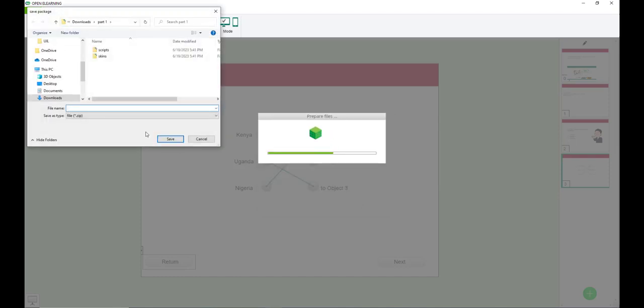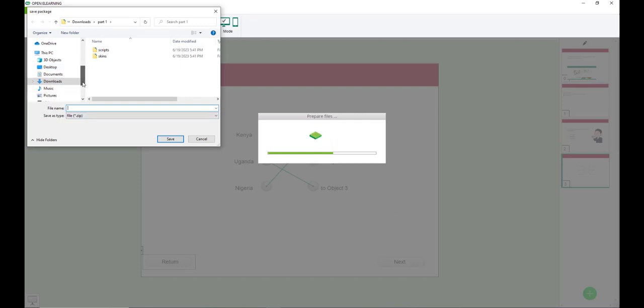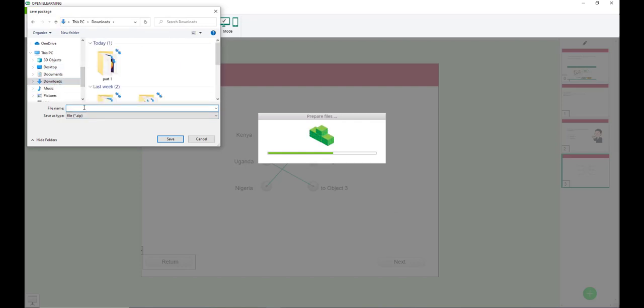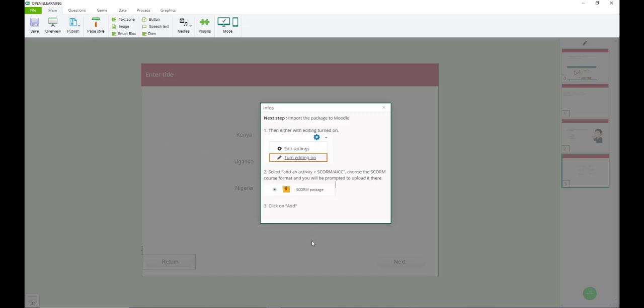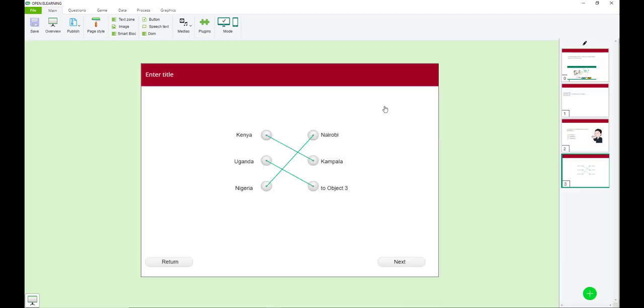Then click execute. So it's going to ask where to save. So I'll save it in the download section. So it's the sample SCORM. So I'll call it sample SCORM and save it in download. So it's just giving me the tips on how to upload my SCORM in Moodle. So that is how you create a SCORM content.